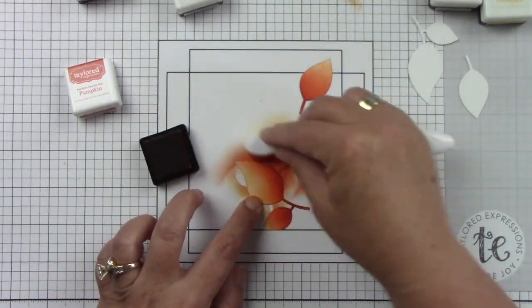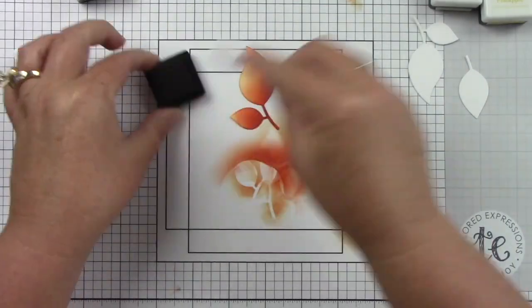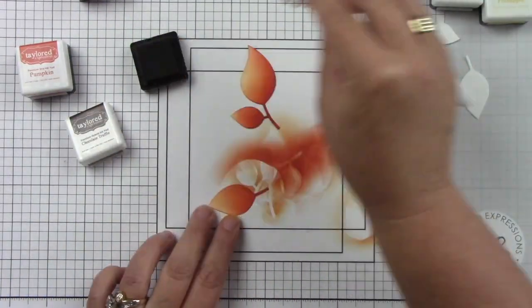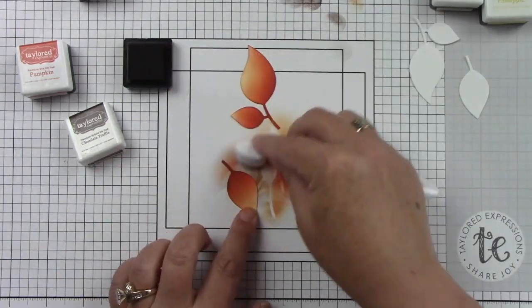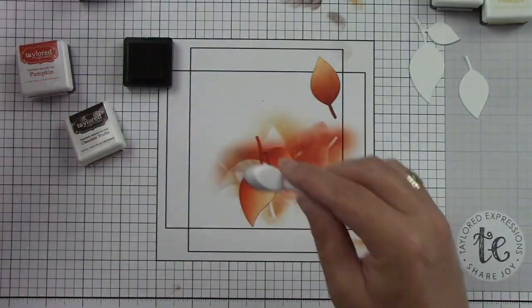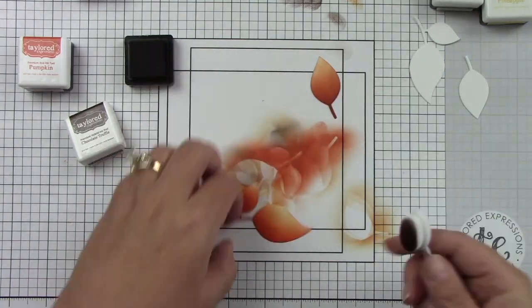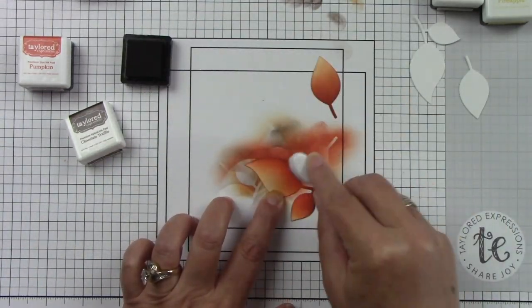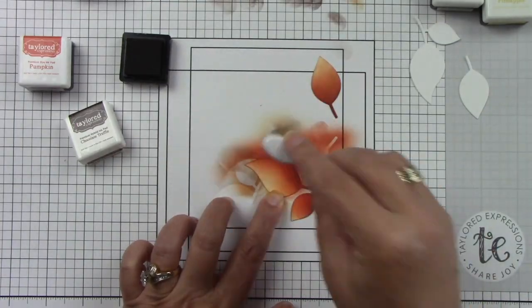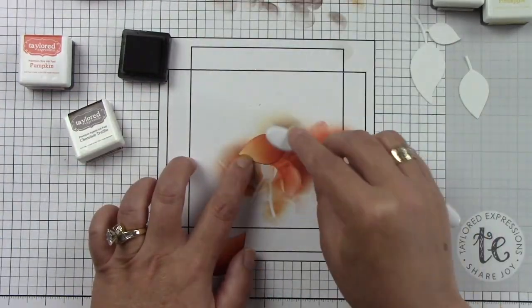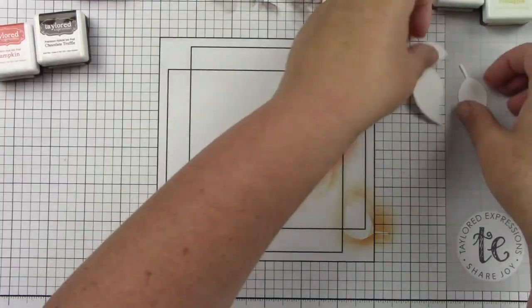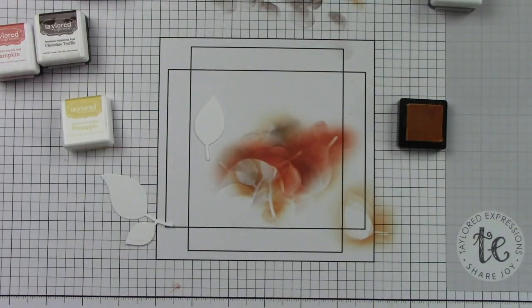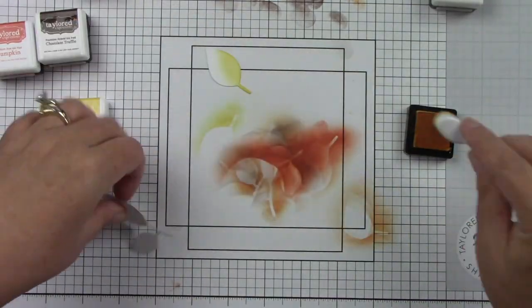I'm using the Bitty Blender brushes because I feel like I have a lot more control of where my color is going, especially on smaller images. I'm bringing in the Chocolate Truffle just the tiniest bit around some of the edges, not even all of the leaf. I like to lay my brush kind of on its side and butt it up against the cardstock so I will get a really sharp edge, and then I'm just going to tap my brush with a little bit of ink at the bottom.